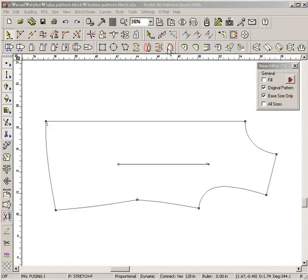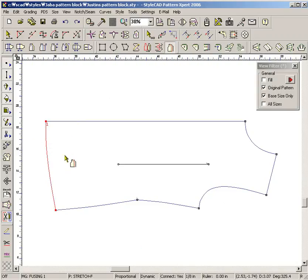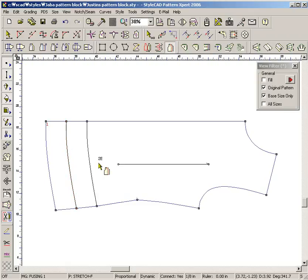Select the Parallel Line Tool. Select the section. Enter 2E for a 2-inch gap. Quick Step E makes the parallel line extend to the surrounding sides. Select either side of the selected section.